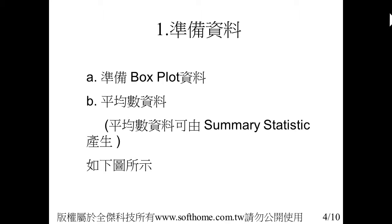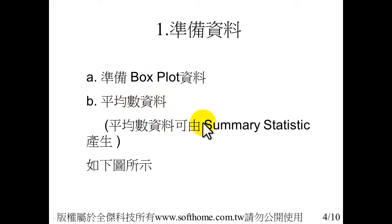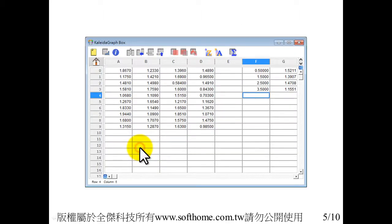First, we have to prepare the data. We have to prepare box plot data, then we prepare a mean value data. And the mean value data we can generate by the internal function, summary statistics, like the following.